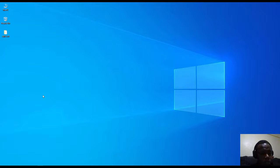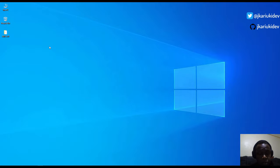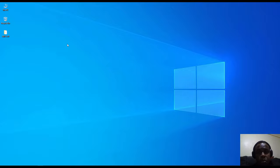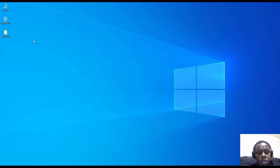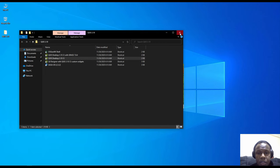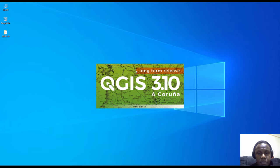Welcome to my second video tutorial on QGIS. In our first video we looked at how to download and install QGIS software in Windows. Here we are again looking at how to explore the QGIS user interface and see what it entails - the widgets, menus, and map view. We are going to open QGIS that we have installed. Kindly refer to the previous video on how to install QGIS; the link is in the description.